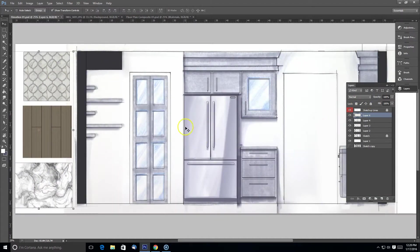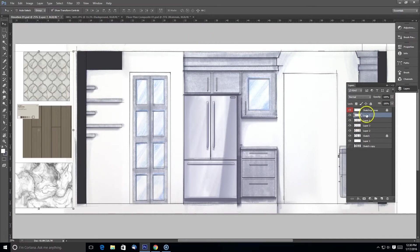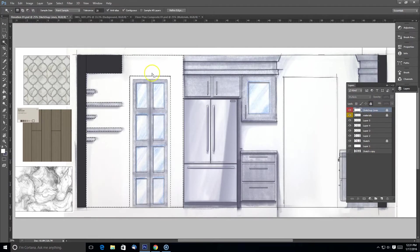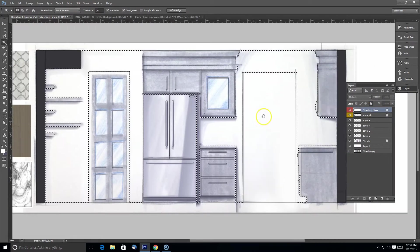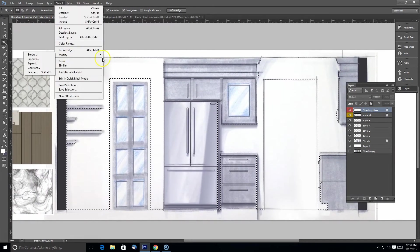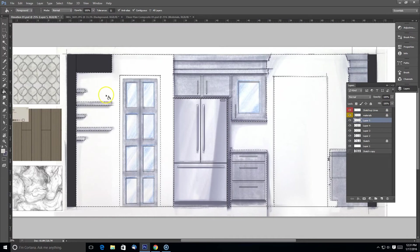What I'm doing right now is getting my materials from my floor plan render I did previously and my SketchUp model and pulling them into my Photoshop file here. I'm going to start coloring this image, so I'd like to have those materials in there for that.